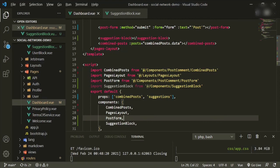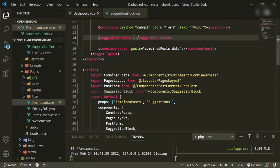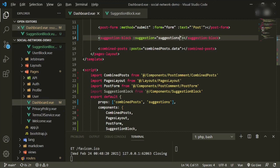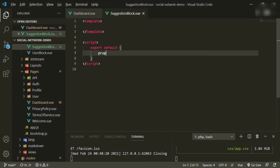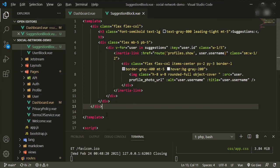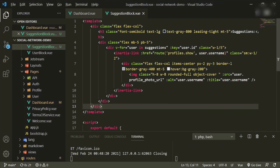Import it: import SuggestionBlock from '@/components/suggestion-block'. Add it to the components list. We also need to pass in the suggestions prop: :suggestions="suggestions". In the component we accept suggestions as a prop.